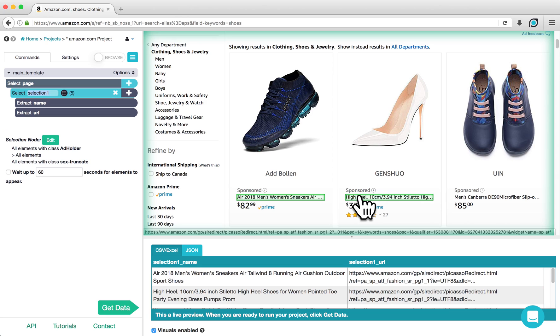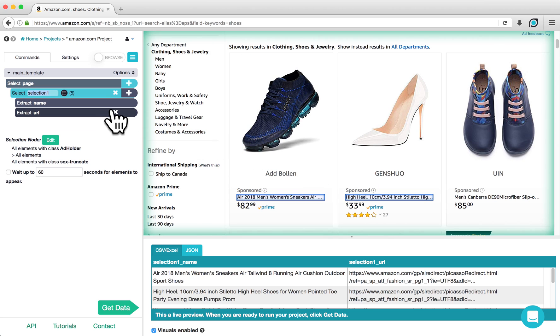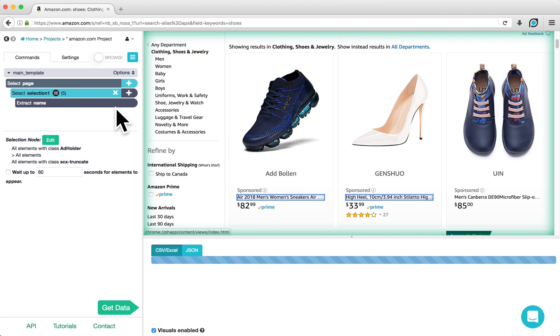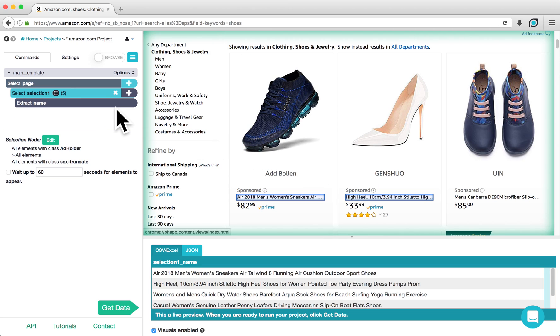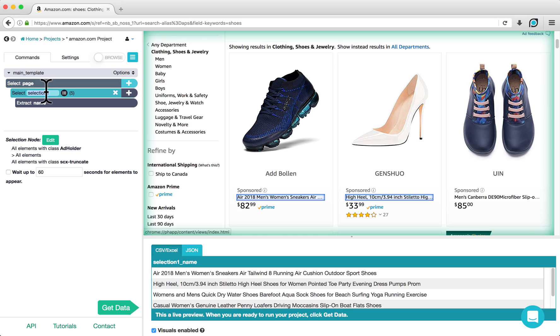ParseHub will automatically extract the name and URL of these products, but if you are not interested in the URL, you can click on the X next to the Extraction command. You can also rename the selection by double-clicking on the command, and for this example, I will rename it Amazon Product.